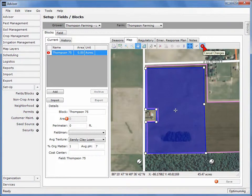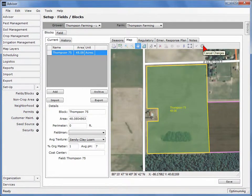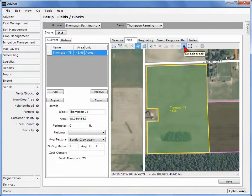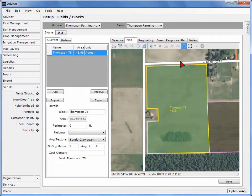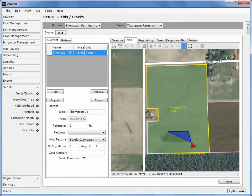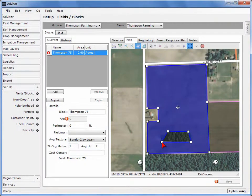To cancel modifications, press the red circle. The Cut Hole or Split tool can be used to remove a portion of the block. Select the scissor icon, click on an edge of the area to be removed, continue clicking around the area, and double-click when done. When complete, press the Accept Changes button.